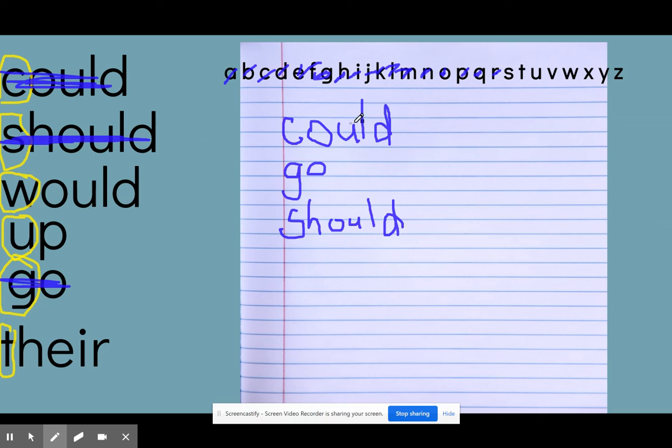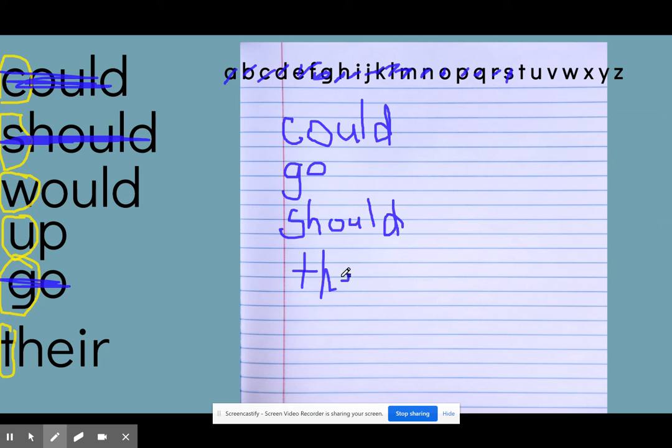And then I'm going to continue with the T. And I have the word there. T, H, E, I, R.